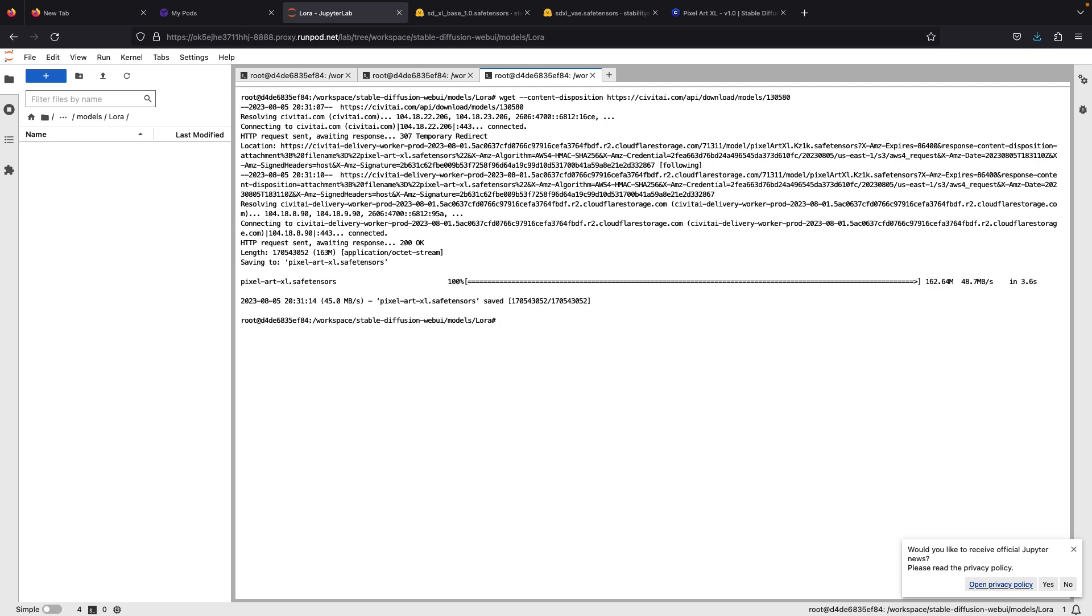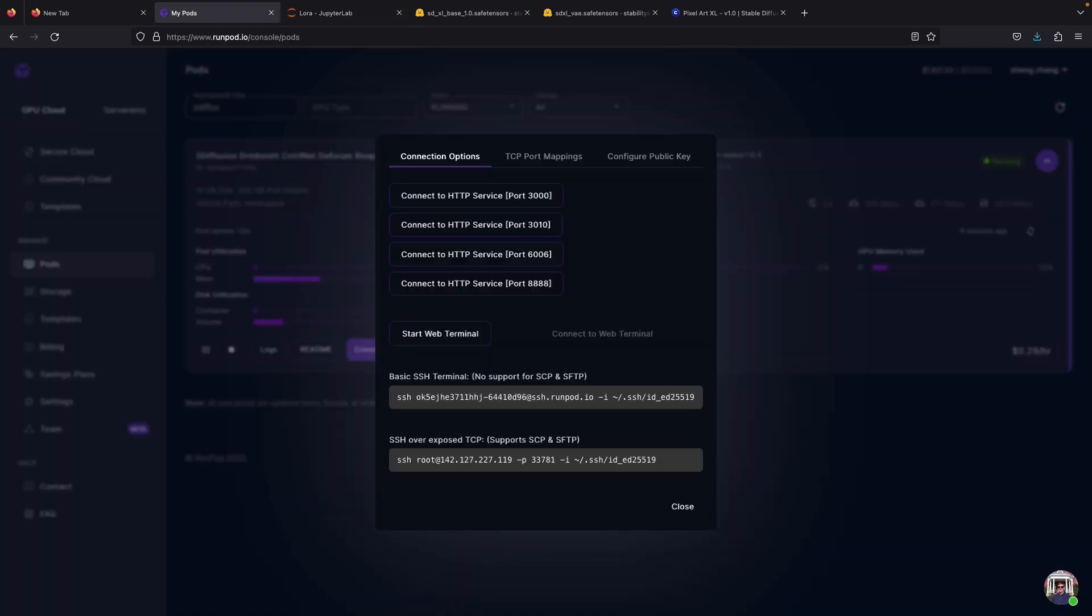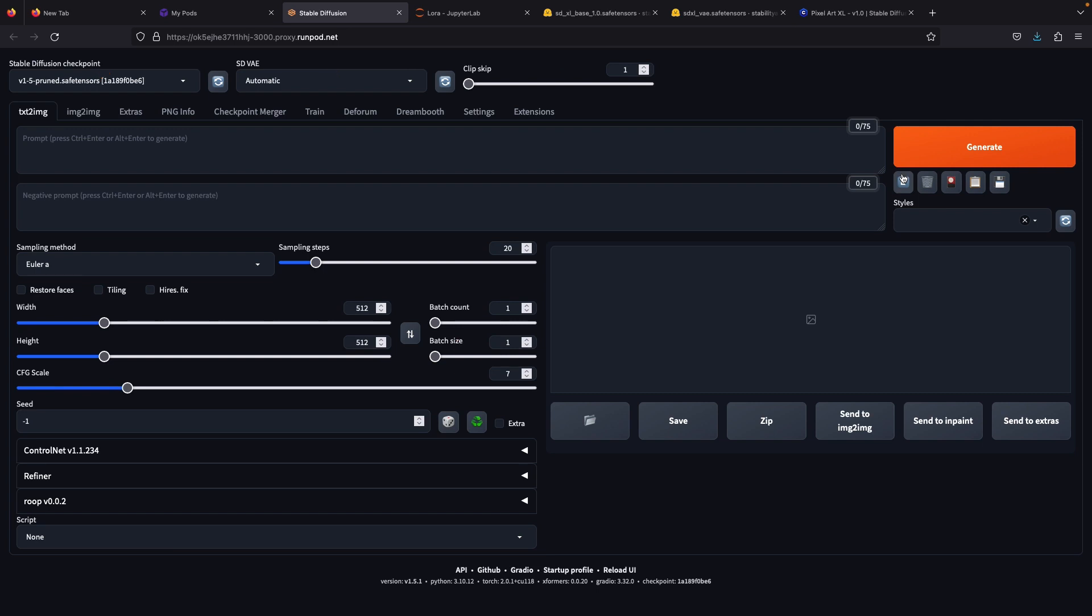Remember that the older model LoRas that are trained using the stable diffusion 1.5 is not compatible with SDXL. It will not be detected by the model too.